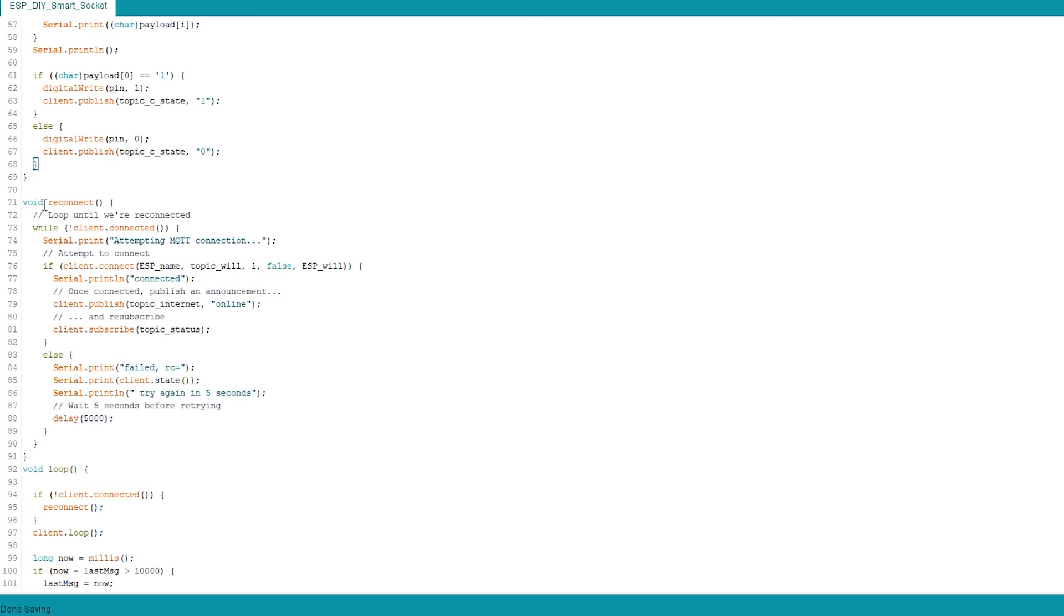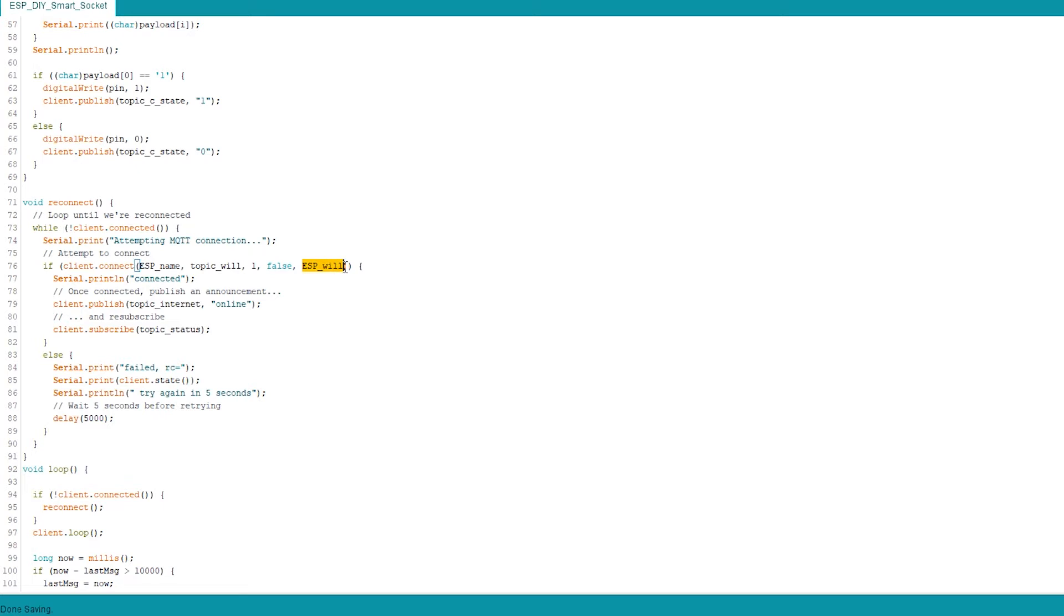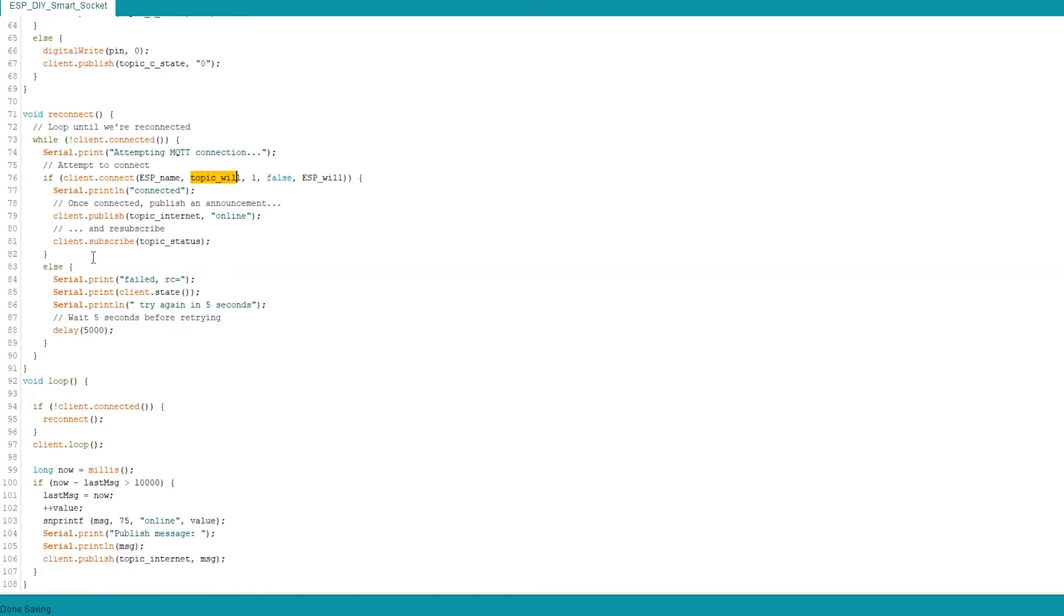We have our reconnect. So if we get disconnected, obviously we want to reconnect to the same topics and subscribe to the same topic as well. We're going to publish that we are online. If we're not online, we're going to publish ESP will, which is set to offline, and that's going to be in a topic will. Once we connect it, we're going to make sure we subscribe to topic status.